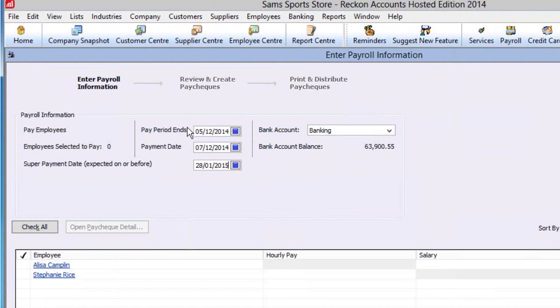Now, you can select the pay period end date and then the date the pay will be paid to the employee. The background is now complete.